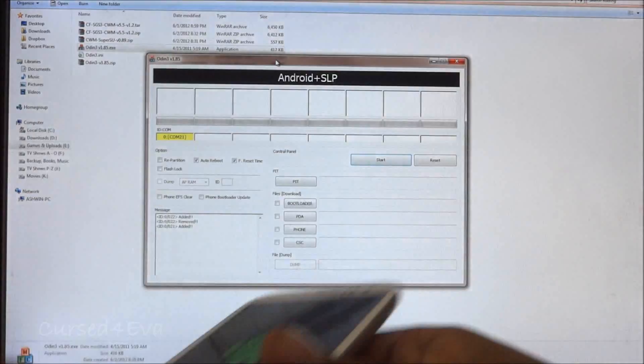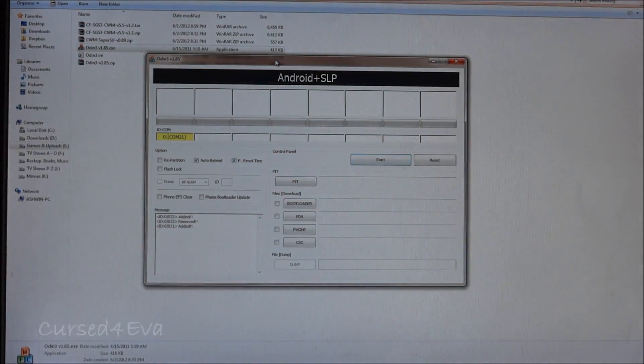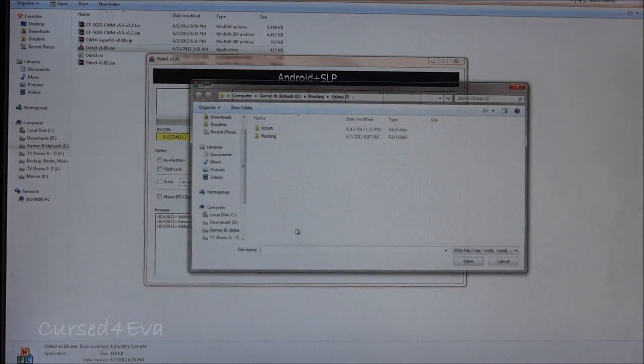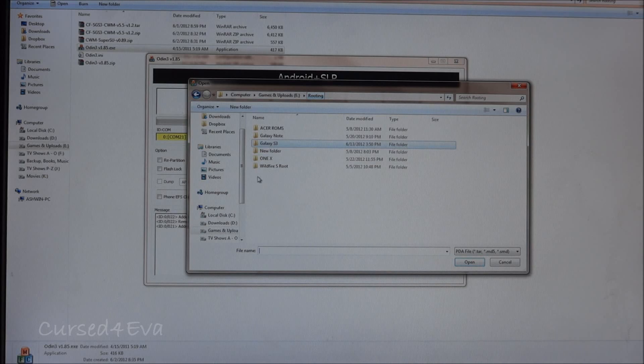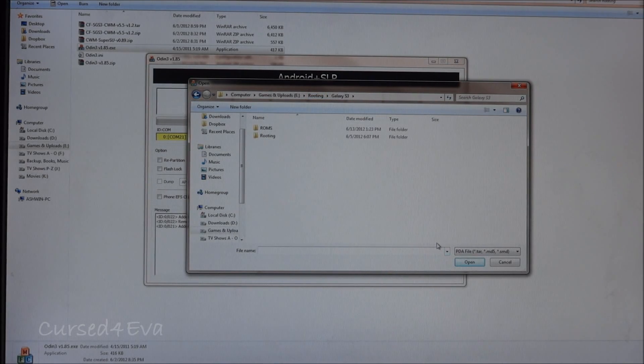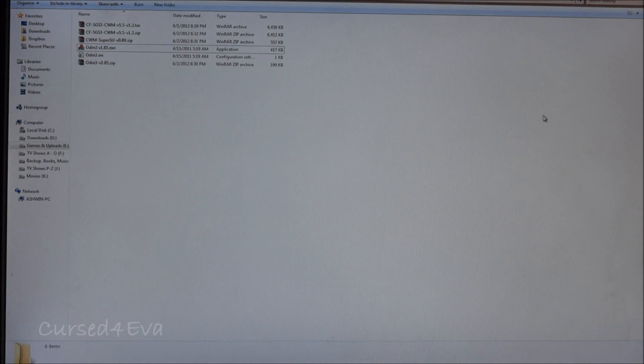I've connected the USB cable. Just leave it as it is and go ahead and hit PDA and navigate to wherever it is that you have the zip file downloaded.